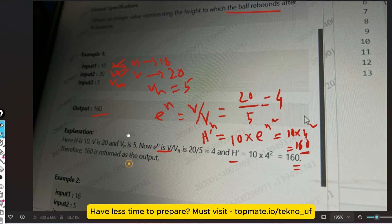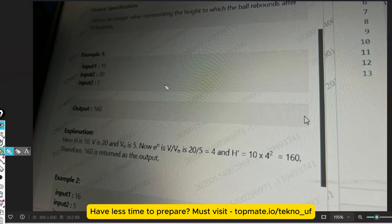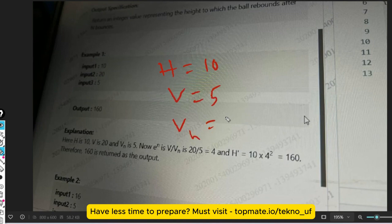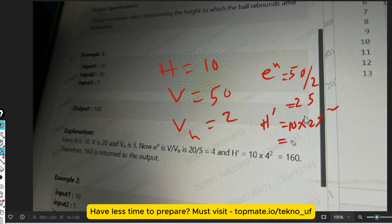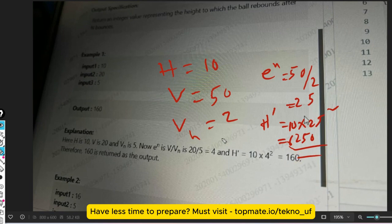Let me show a second sample. Let's say h = 10, v = 50, vn = 2. So e^n = v / vn = 50 / 2 = 25. Then h' = h × (e^n)² = 10 × 25² = 10 × 625 = 6250. This is not real data but it serves as a proper explanation of the formula.